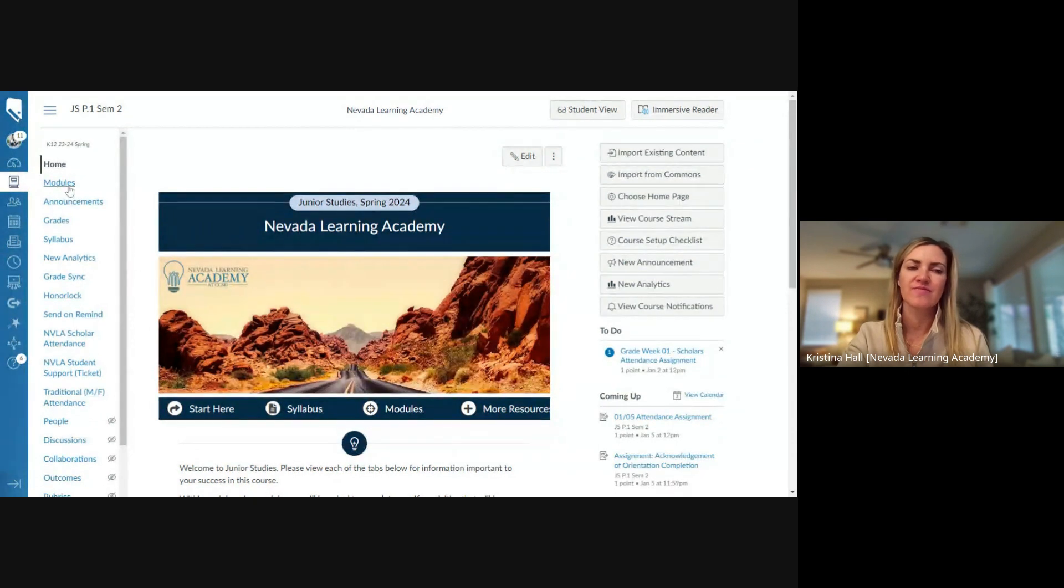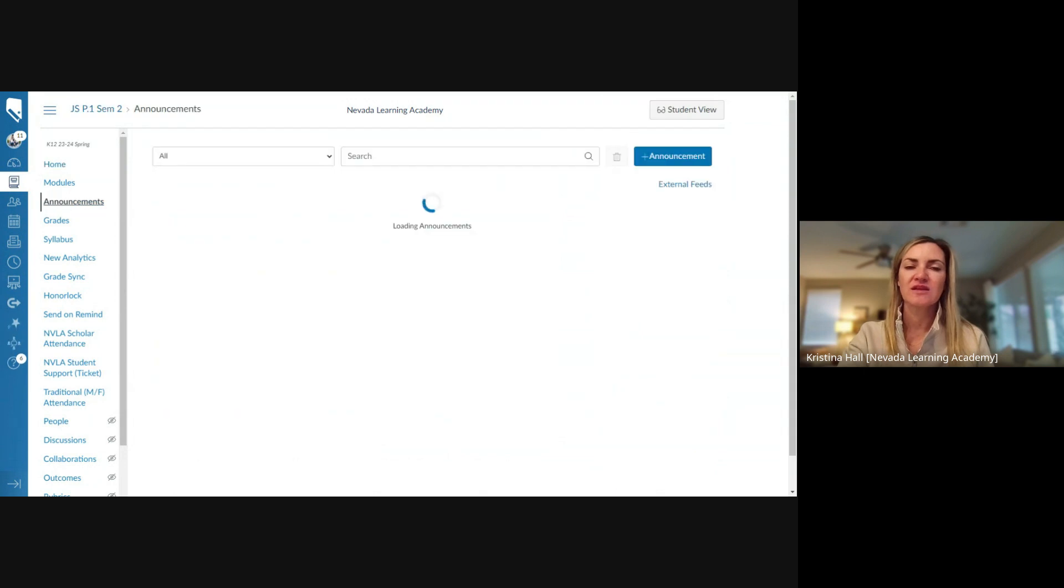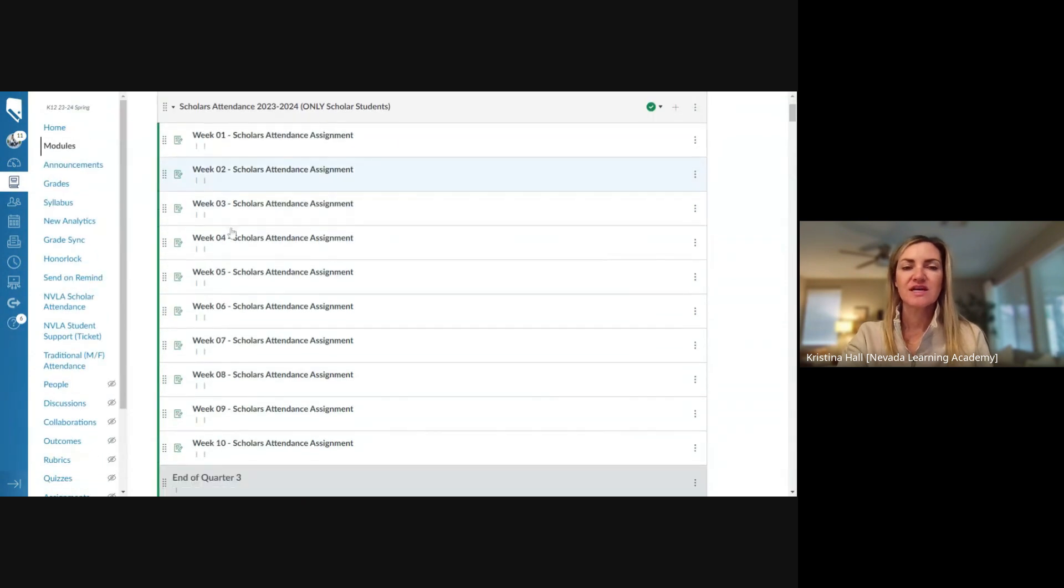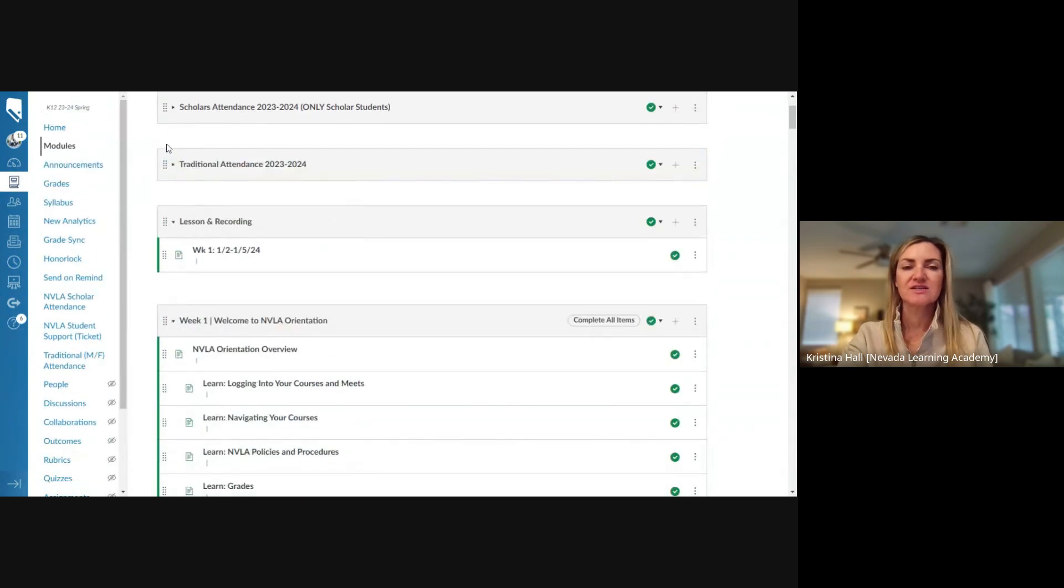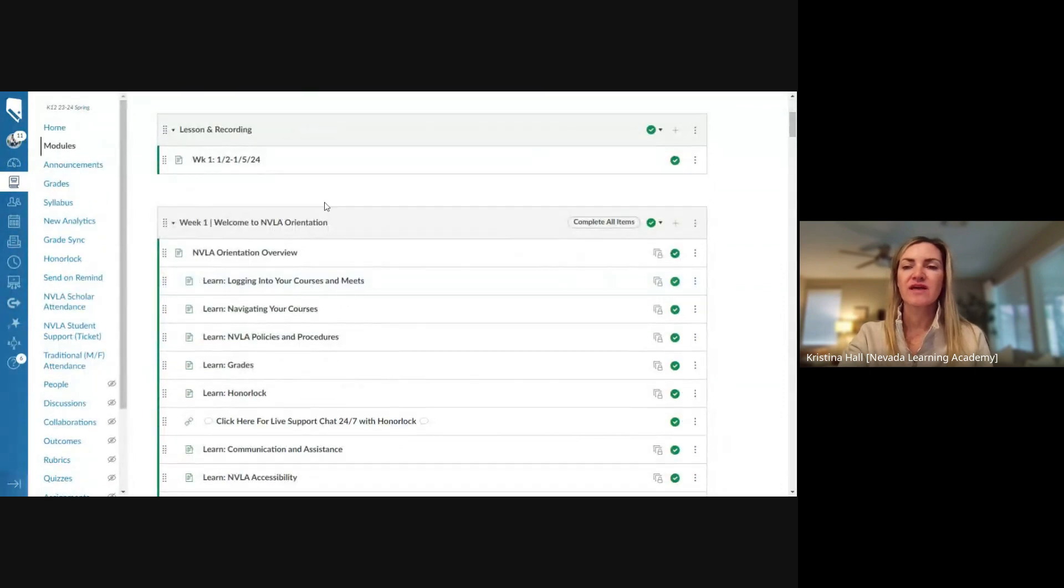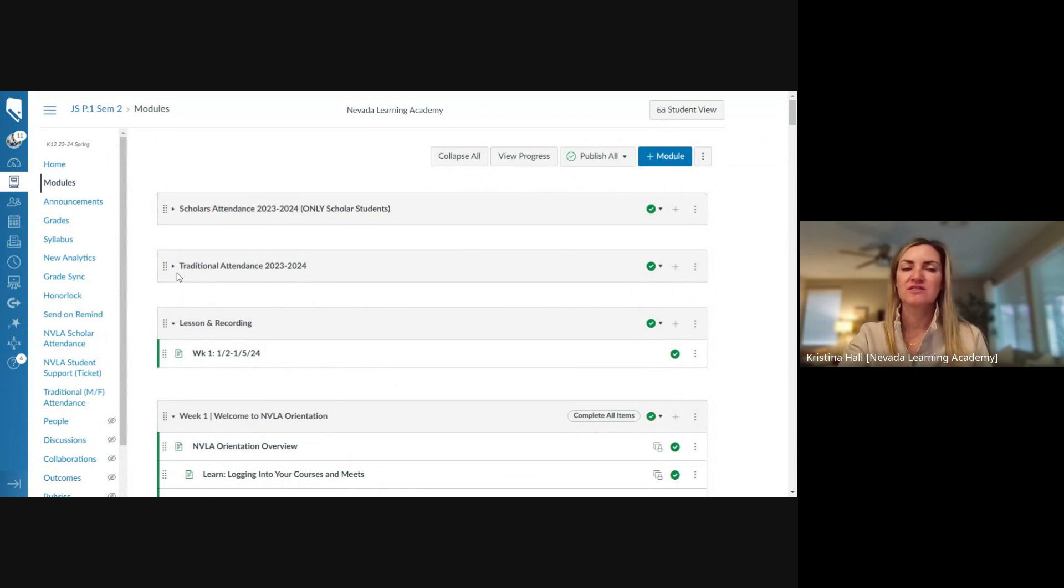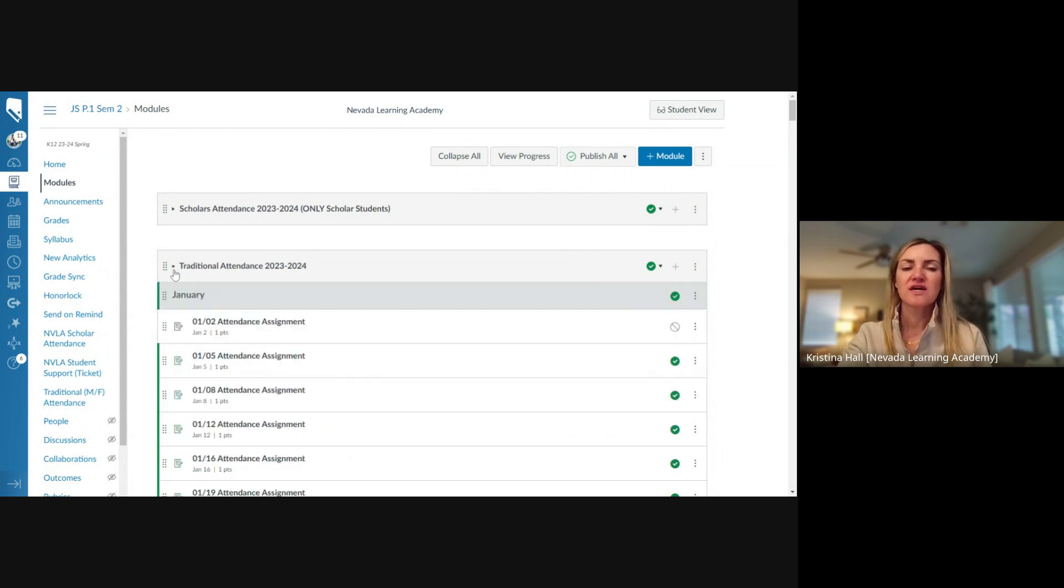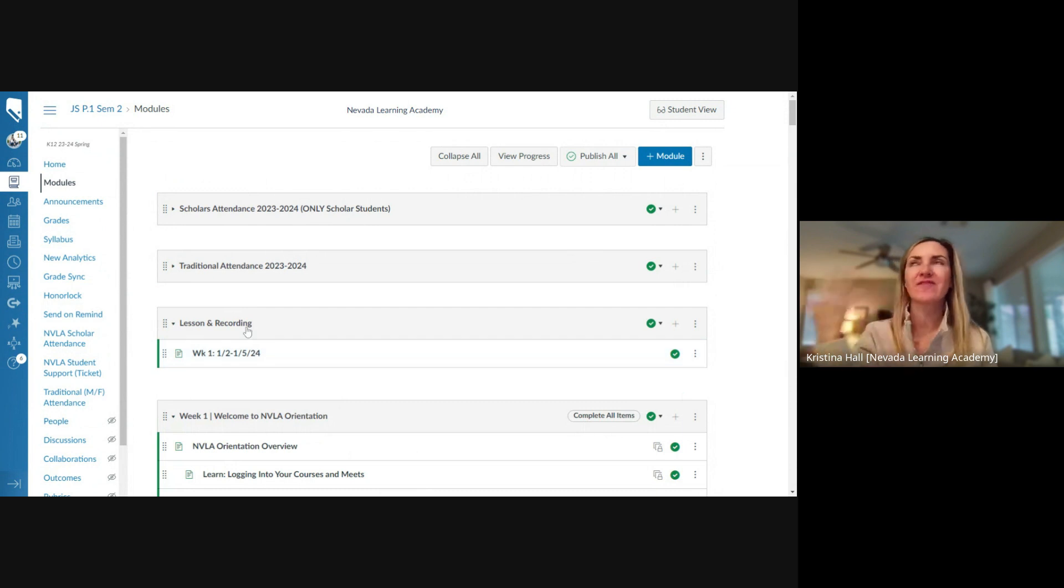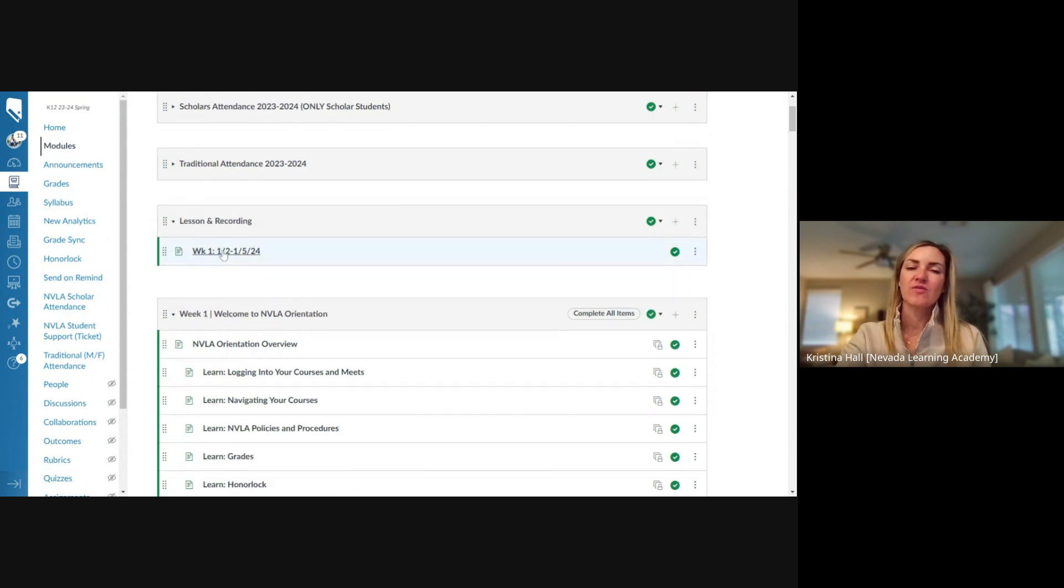Just a couple of reminders: remember to be checking the announcements. I have the bell schedule posted there if you need it. And then in modules, attendance is right here, the first two. So instead of like last semester, it was at the bottom, it's located at the top. Remember only do scholar attendance if you're a scholar, and then please do traditional attendance if you are not a scholar. You just click down and then you go to the date and make sure it's done by noon.